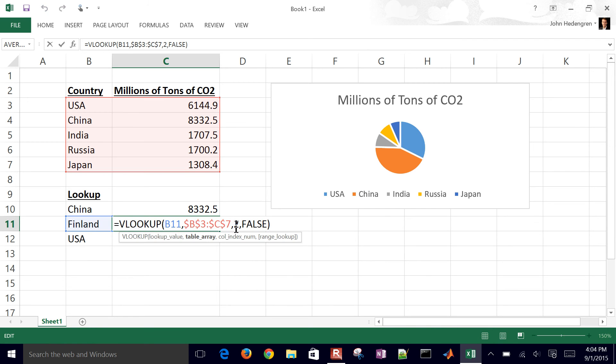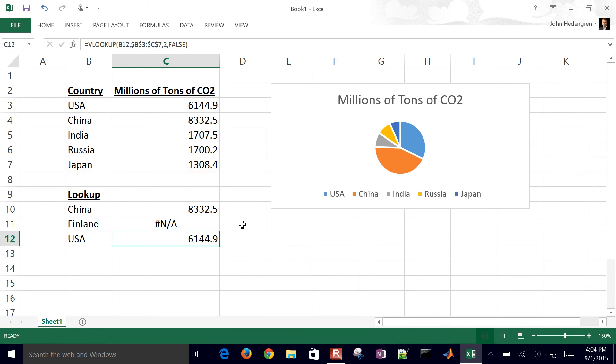But if I had something like, well, it assumes I have to have it in sorted order if I do the faults instead, an approximate lookup.